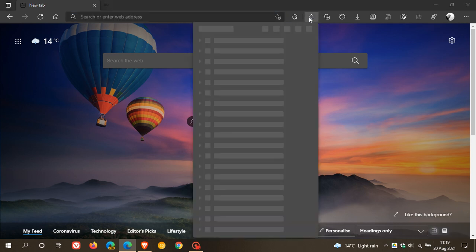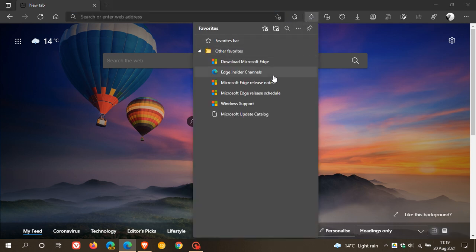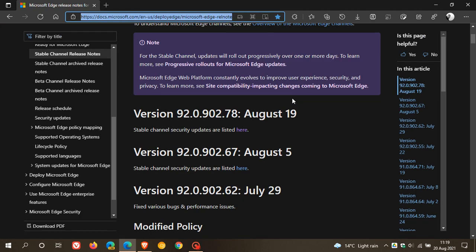Now, if we just head over quickly to the Microsoft Edge release notes, where we can see version 92.0.902.78 rolled out yesterday on the 19th.